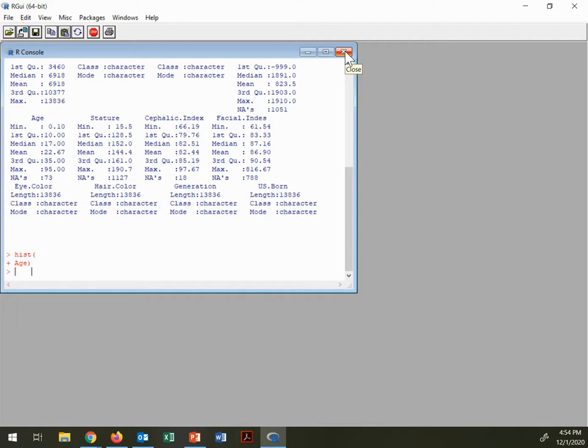There is an exercise that goes along with this that I hope you will do. And it'll show you a little bit, again, about R, how to launch it, and how to go about using it in a very basic way. All right, that's all.